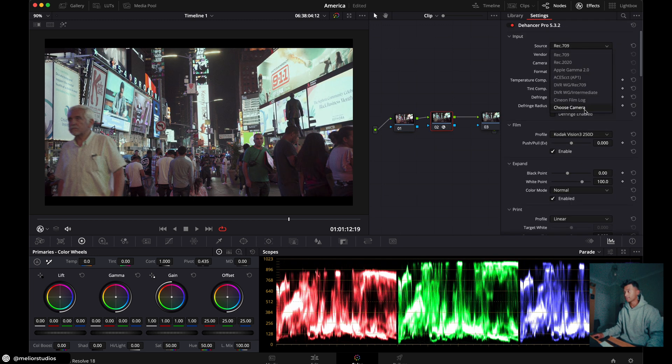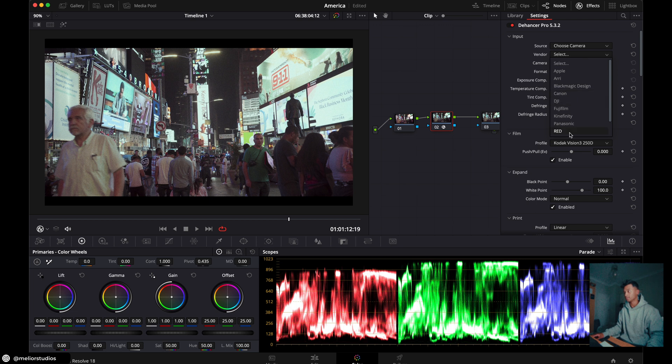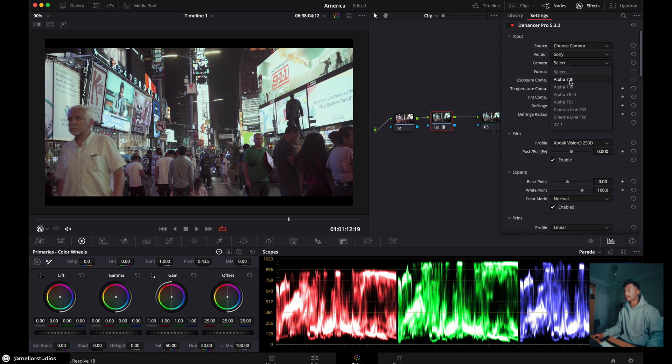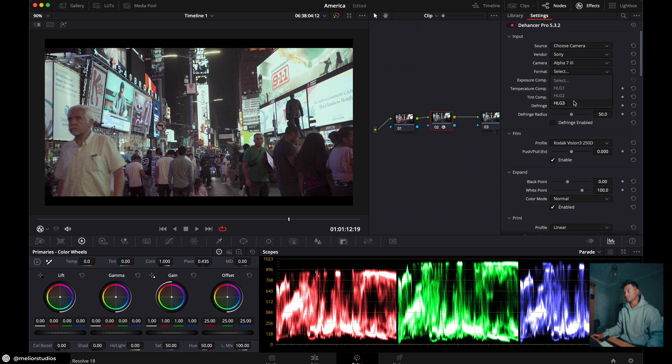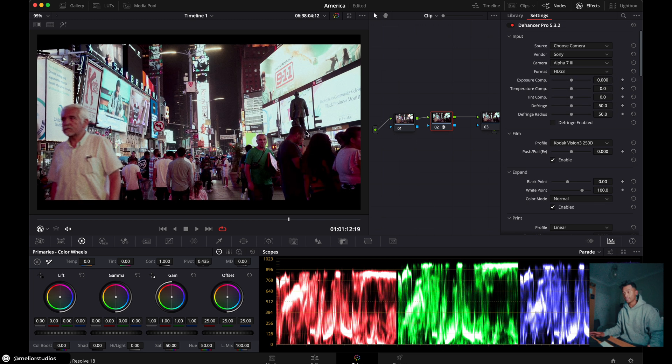First thing you've got to do, we're going to click source, choose camera, vendor, Sony camera, Sony a7 III and then HLG3 for format and you'll be able to see it adjusts it.